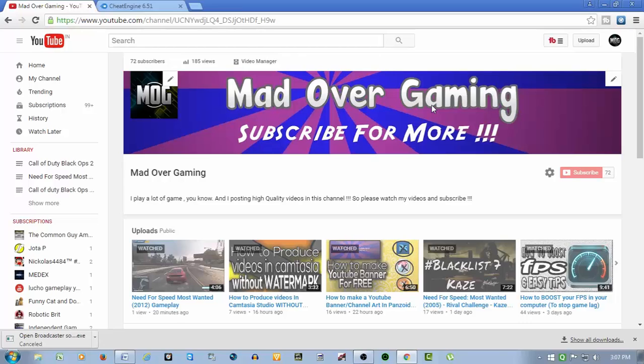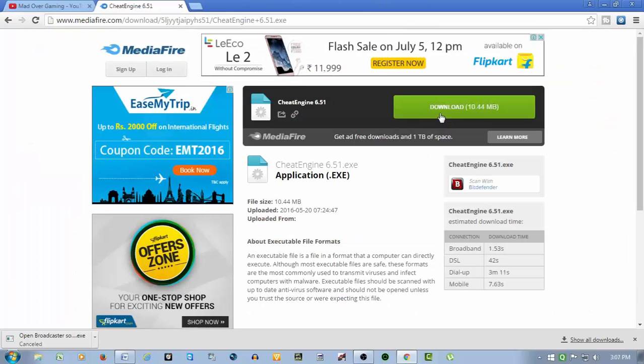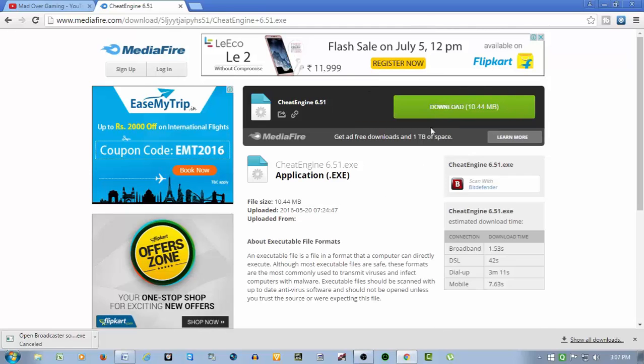So if you want to download it, first of all go to the description of this video and there would be a link to MediaFire. Just go to that link and that link would take you to here, and you see there is a download link.